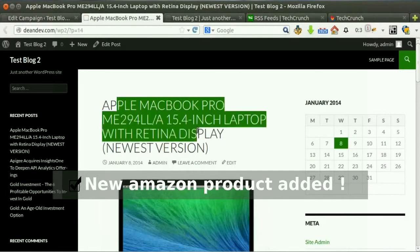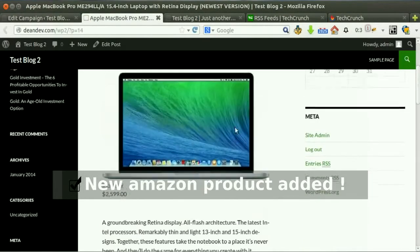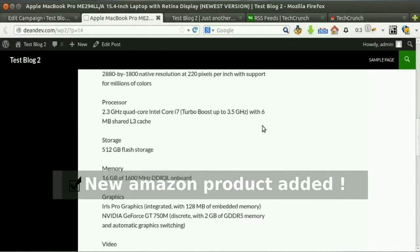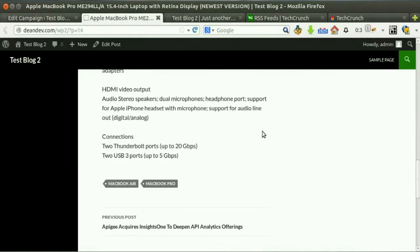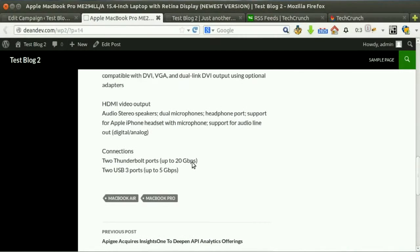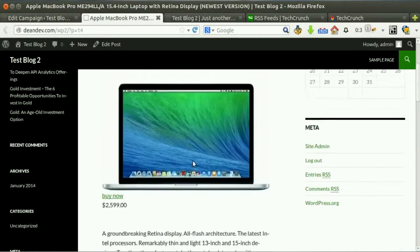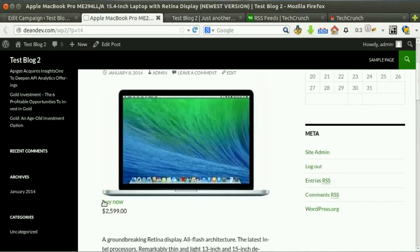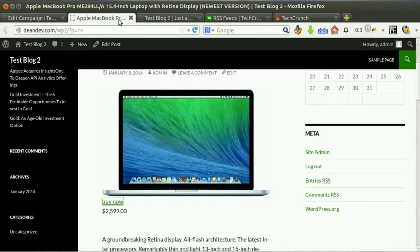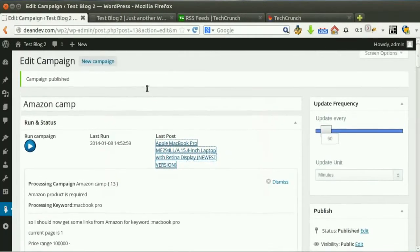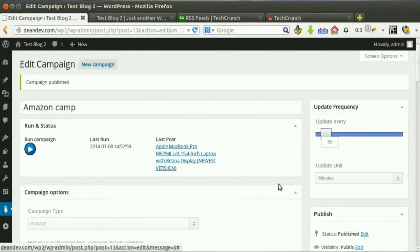Click run now. New post added successfully. Affiliate link automatically set for you.